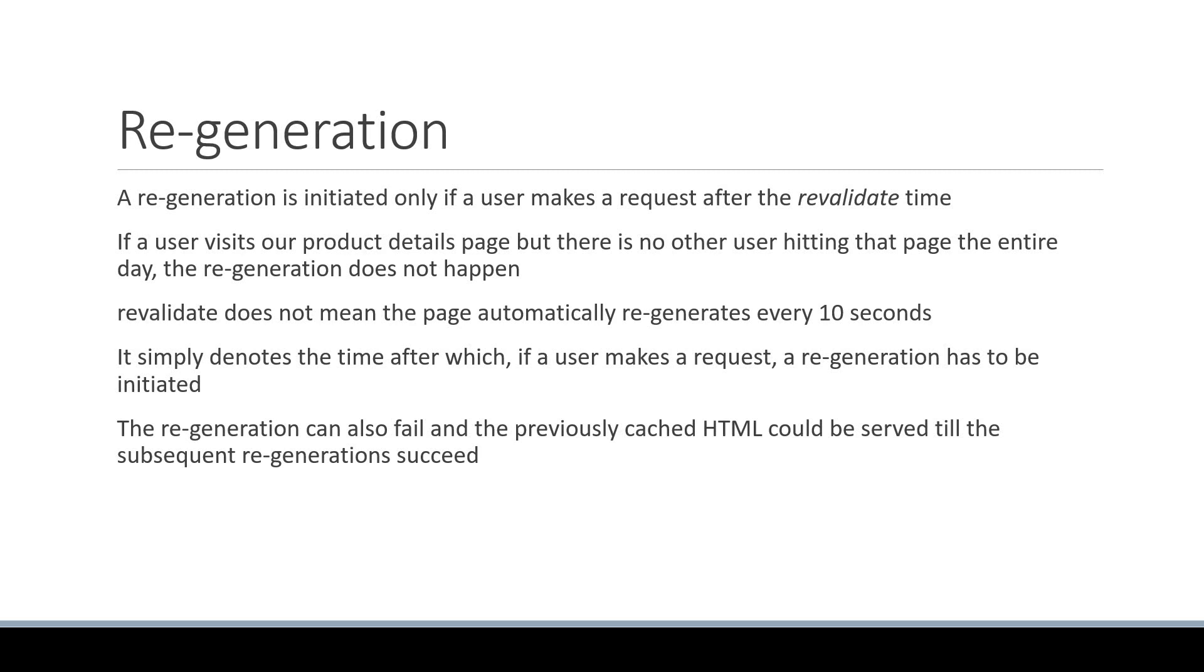Now, even though a stale page is served while the regeneration happens in the background, incremental static regeneration is a really good pre-rendering solution to have in your toolkit. However, at some point when building your app, you might come across a situation where you simply cannot afford to serve stale data even for a second. That is your cue to learn about the second form of pre-rendering, which is server-side rendering. Let's learn about that in the next video.